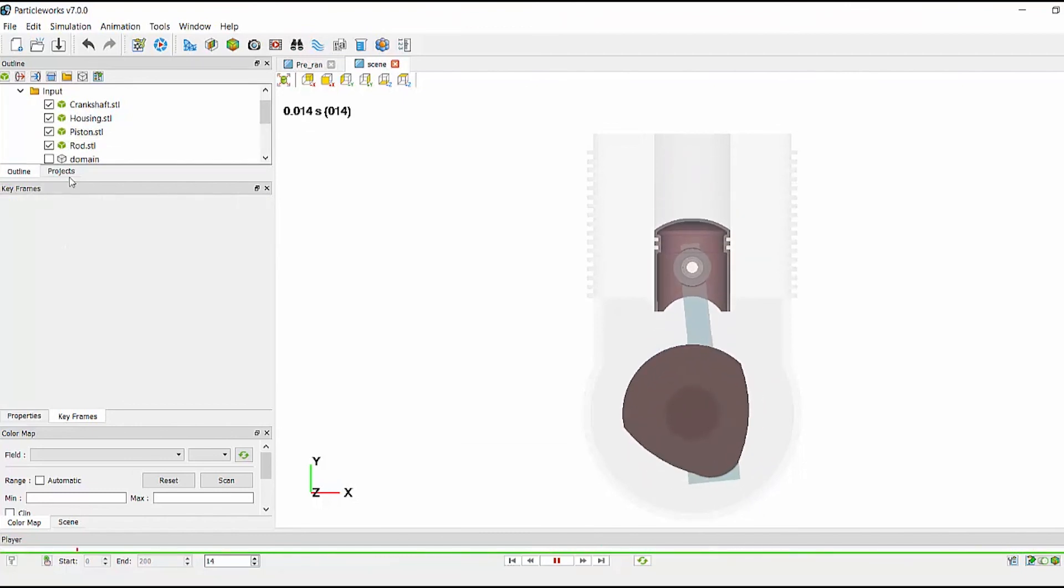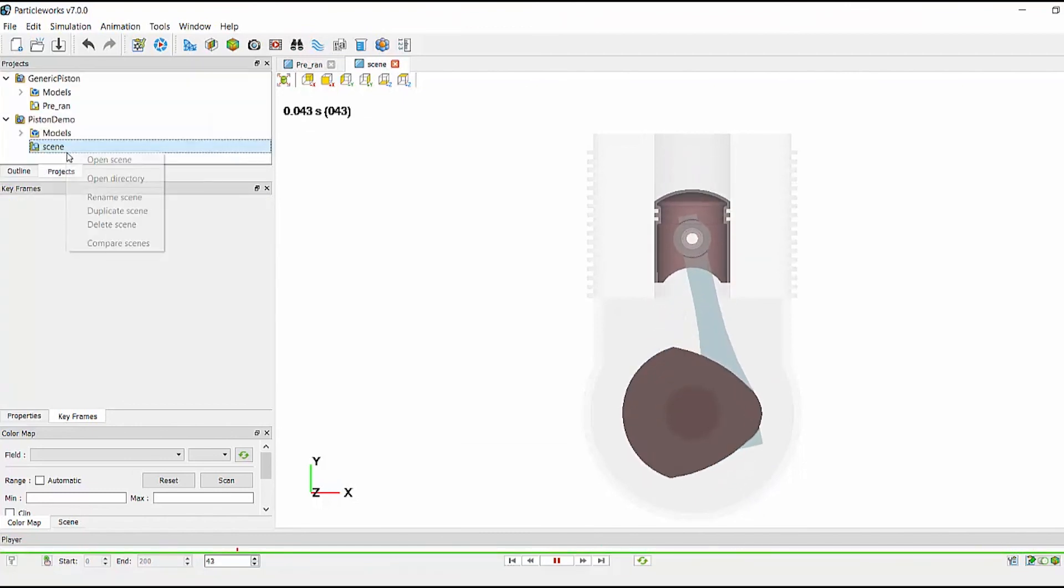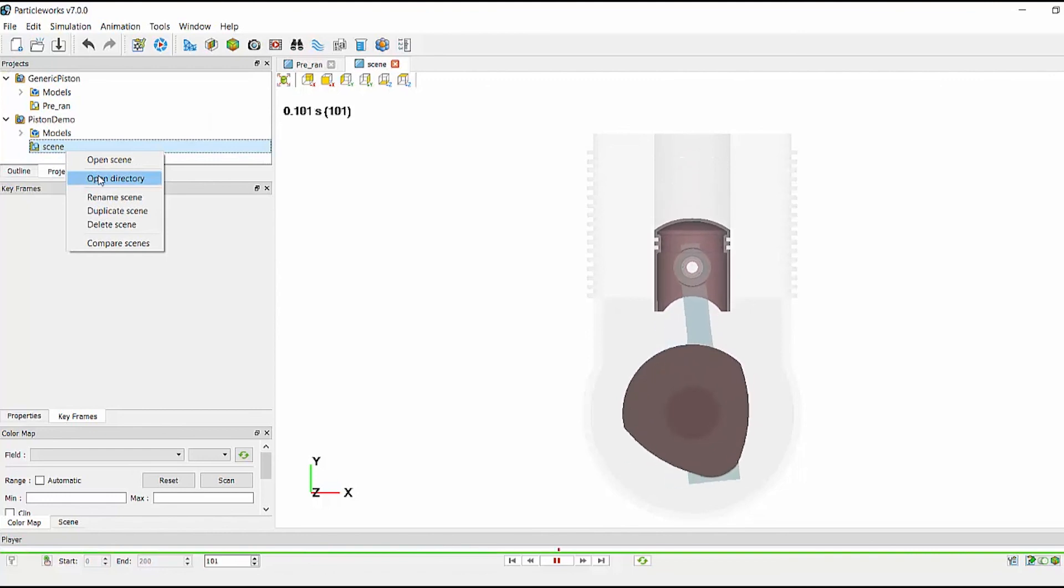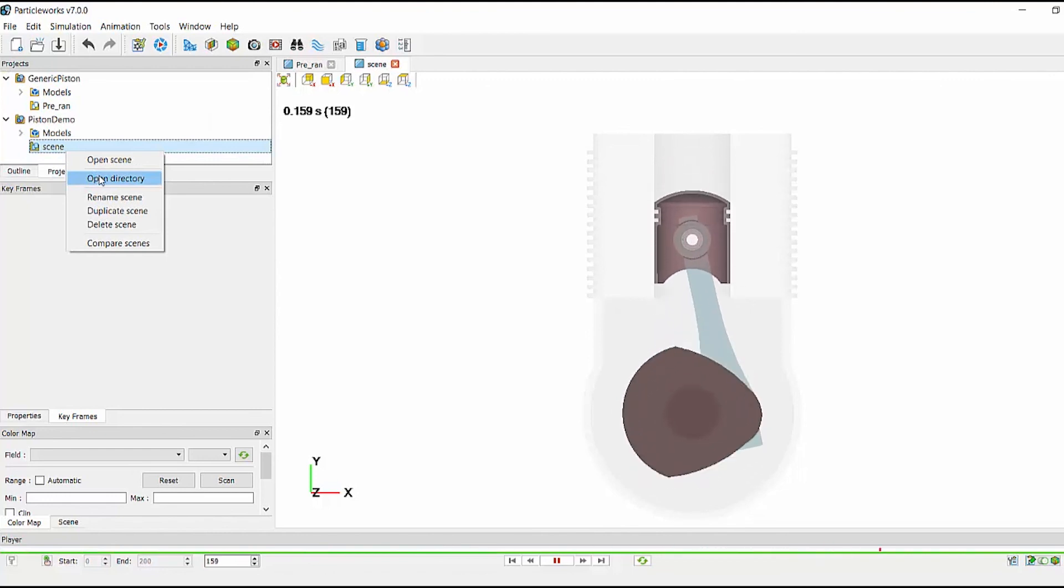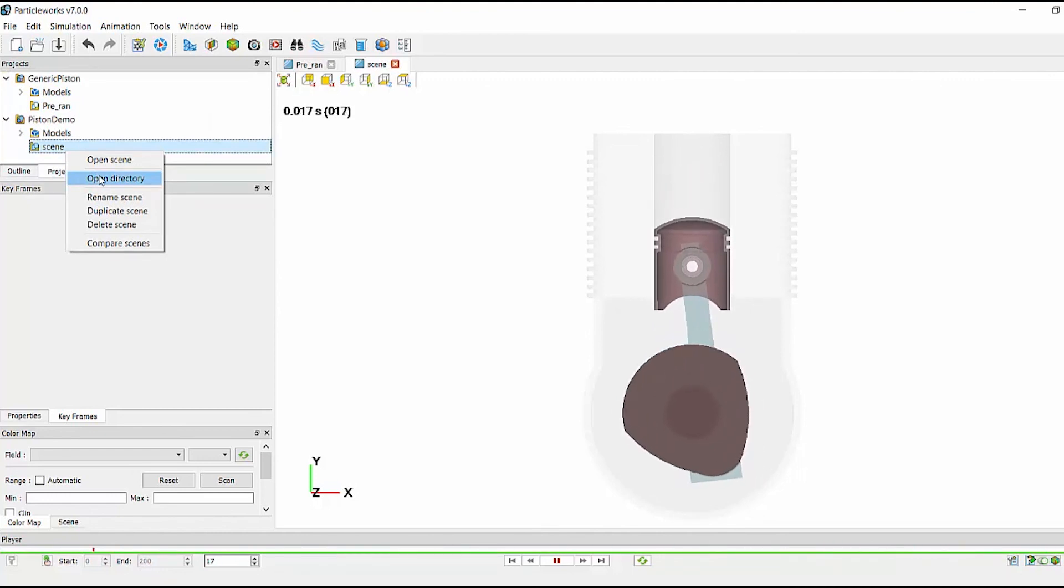So after I have launched a simulation, I can duplicate my scene, change the rpm for my next simulation, and I do not need to rebuild the entire simulation from scratch.